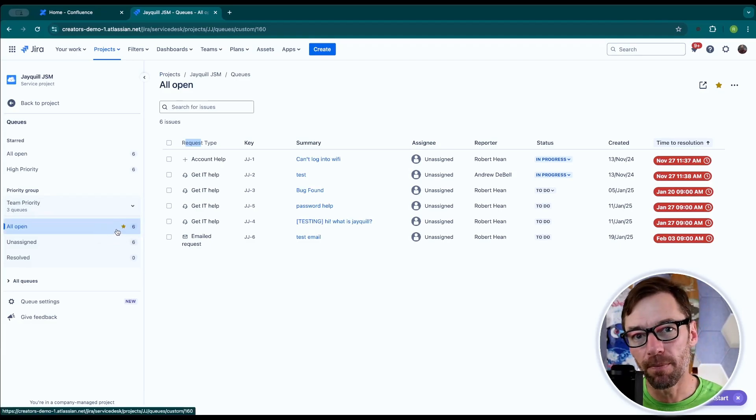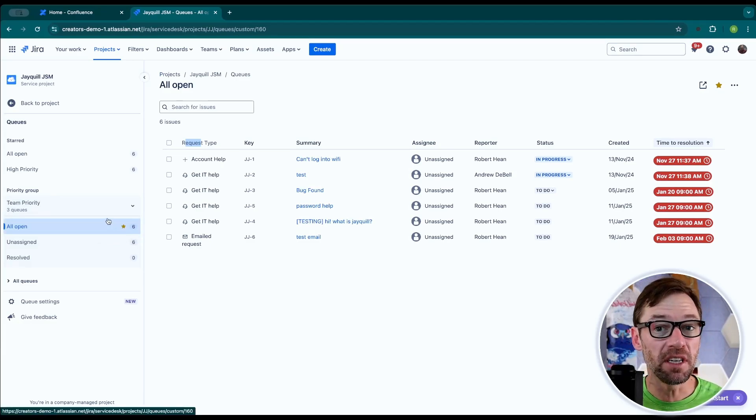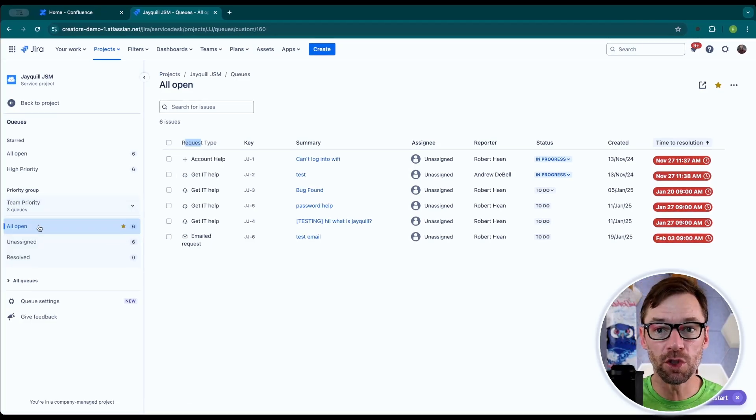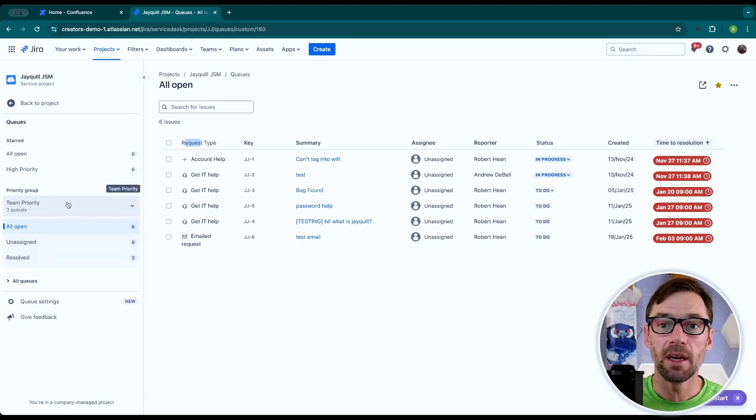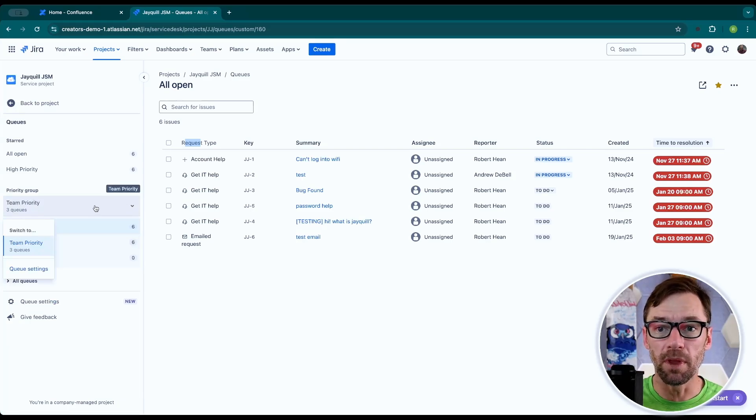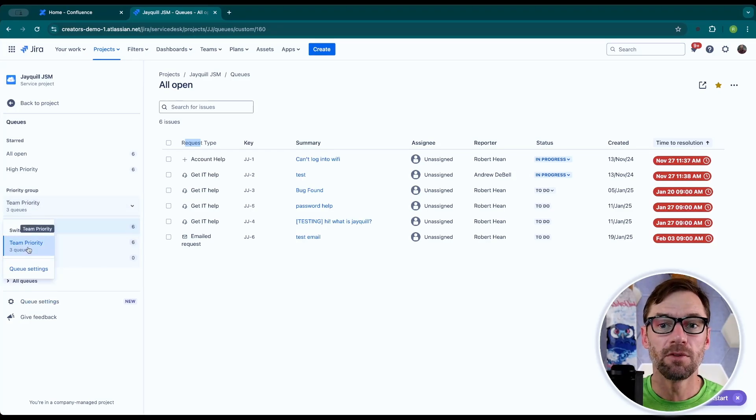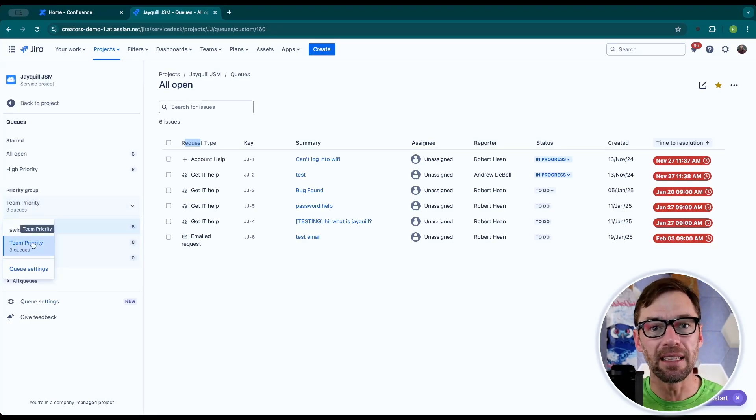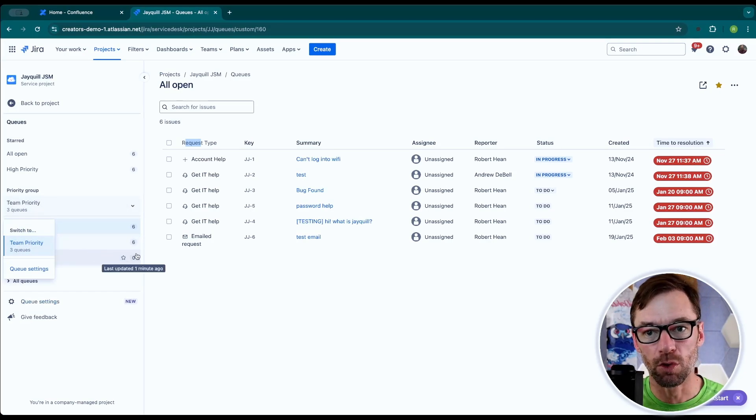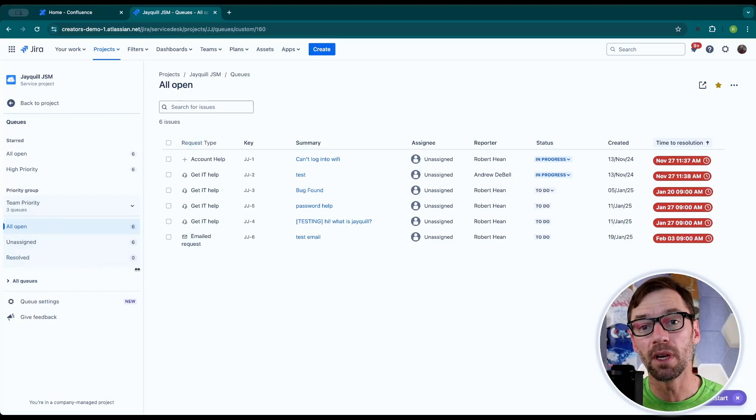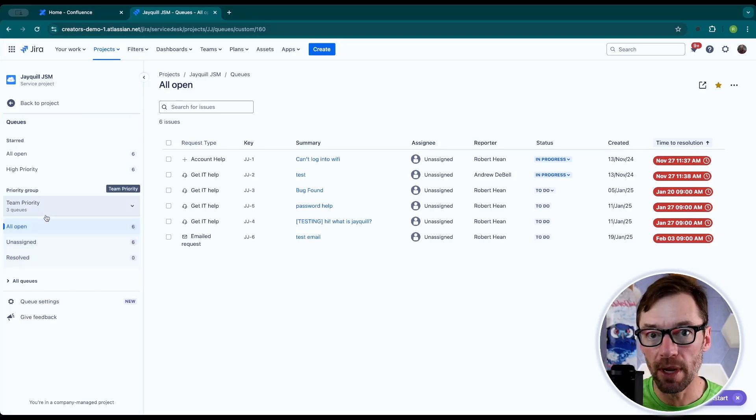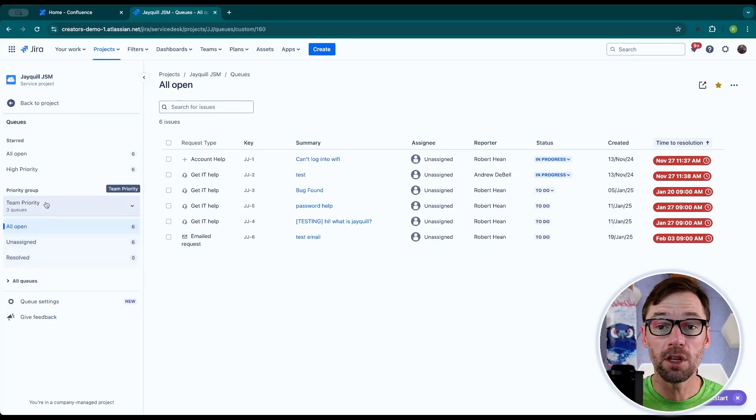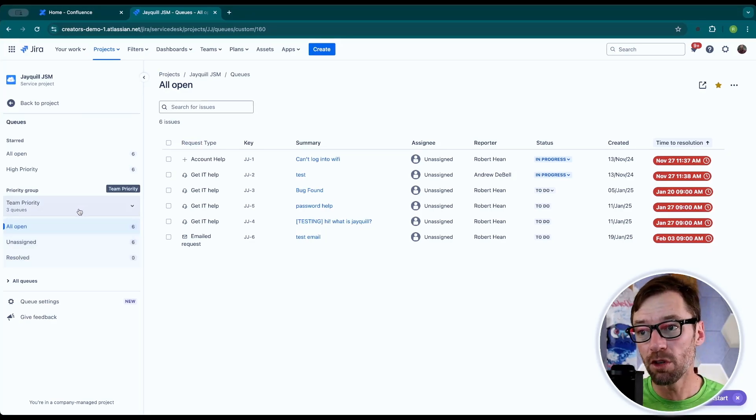However, as a project admin, I can also set the order in which they're shown and also group them. For example, having a team priority group of queues that make it easy for my agents to go in and see what queues there are and when they should be working.